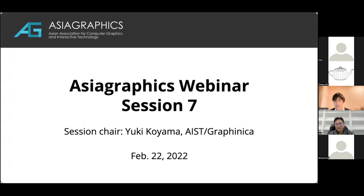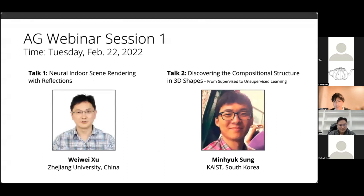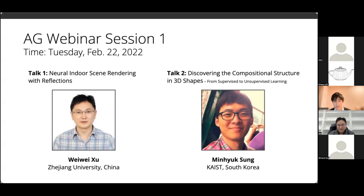Today we have two great speakers. The first speaker is Professor Weiwei Xu from Zijian University, China. The second speaker is Minyuk San from KAIST, South Korea. Each speaker will have 45 minutes including discussion time. We welcome any questions or comments, so please don't hesitate to post your comments to the chat box.